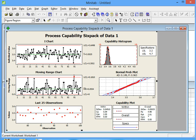Usually, the CPK value that is acceptable for most companies is 1.33, which is the Six Sigma value. In this case, the CPK is 2.05, which means the data is acceptable, and it's not very likely that this will go outside the lower spec limit or the upper spec limit in the future.